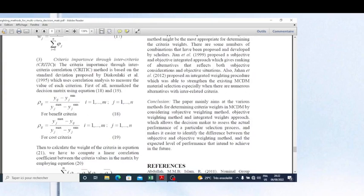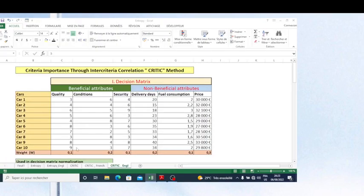The Criteria Importance Through Inter-Criteria Correlation method is based on the standard deviation proposed by Diakoulaki and Mavrotas, which uses correlation and standard deviation to measure the value of each criterion. The first step is to make our decision matrix normalization. For beneficial criteria, we use: (value − minimum) / (maximum − minimum). For non-beneficial criteria, we use: (maximum − value) / (maximum − minimum).